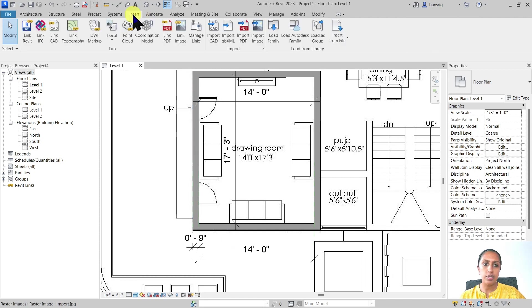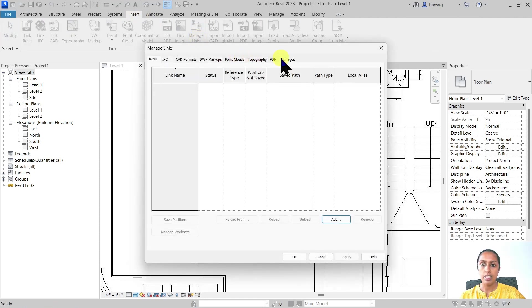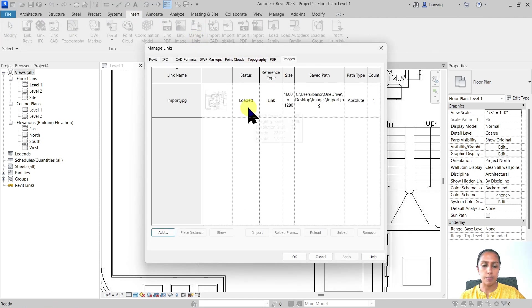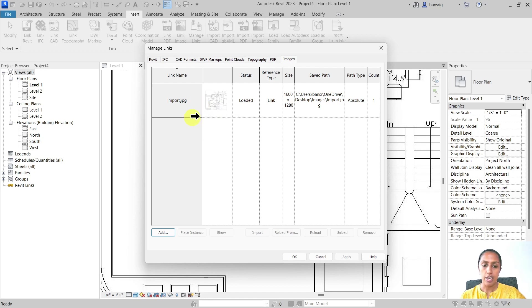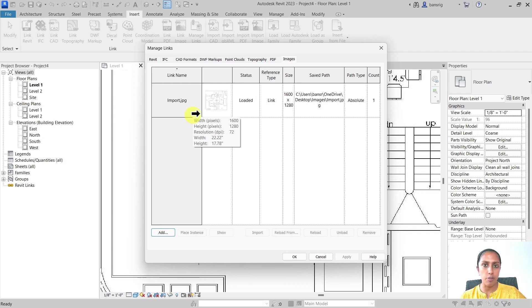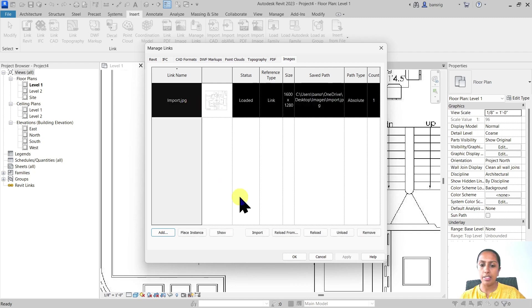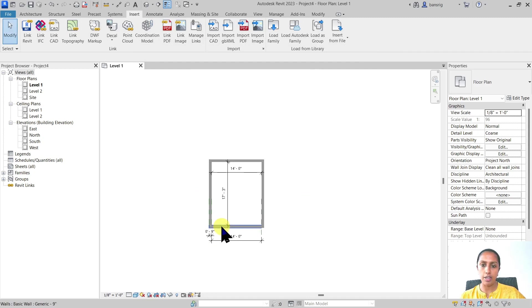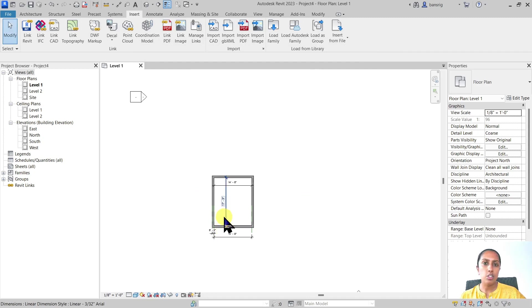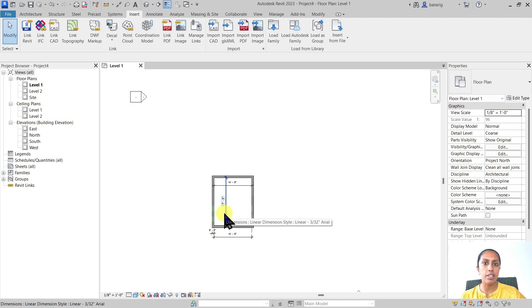Let's go ahead to Insert, Manage Links, and Images. Here you can see the list of all the linked image files that you have loaded in your project. Once my task of taking the reference of this image file is complete, I can come back here and unload that file to declutter my project. It does not mean that I've removed this permanently. This is only a temporary unload.